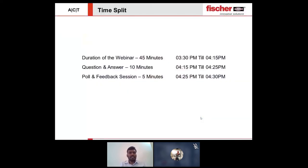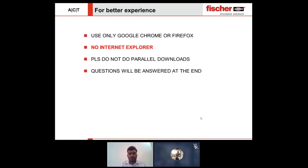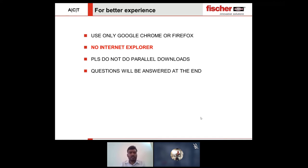Before going to the main presentation, let me explain the time split. The total duration of the webinar will be 45 minutes, from 3:30 to 4:15 PM. There will be 10 minutes for questions and answers and 5 minutes for polls and feedback at the end. For better experience, use only Google Chrome or Firefox and avoid Internet Explorer due to streaming issues. Please do not do any parallel downloads as it may obstruct streaming quality. All questions will be answered at the end of the session.